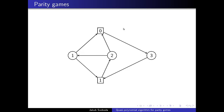Every vertex belongs either to the even or odd player. We denote it by square and circle respectively. There is a token placed on some vertex and in every round the owner of the vertex moves the token along one outgoing edge. Both players are playing forever. In this infinite game we look at all vertices and their priorities that were visited infinitely often. If the highest infinitely visited priority is even, the even player wins; otherwise the odd player wins.